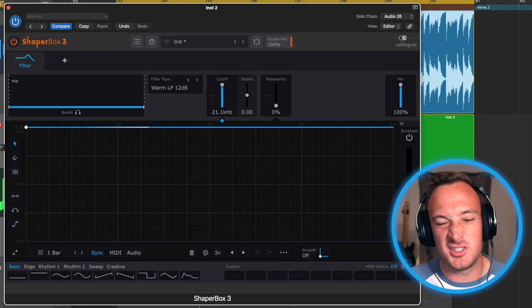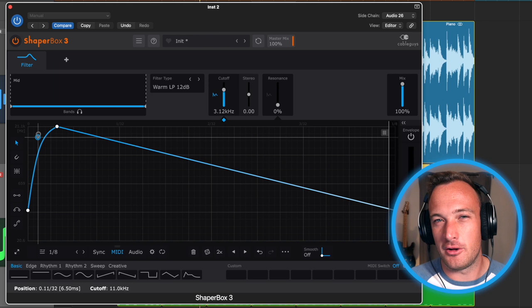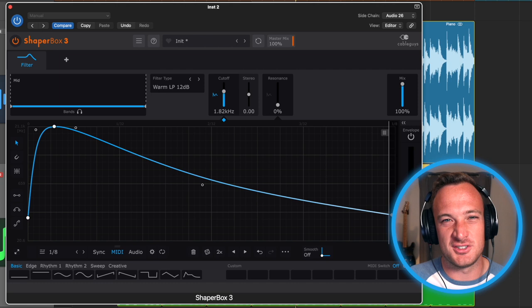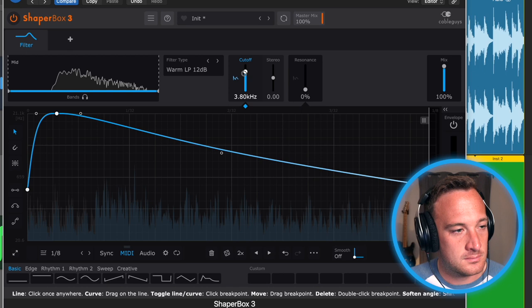Now I'll just draw in a simple filter shape. So I've literally turned the piano into a synth where I have full control over the filter.